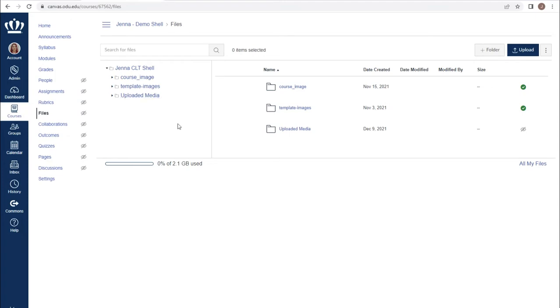Please note that if you access the Files menu from within the specific course, you will only have access to the files for that course. To use global files, you would need to proceed to your account menu.